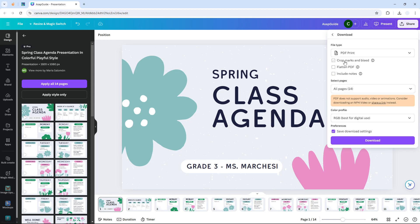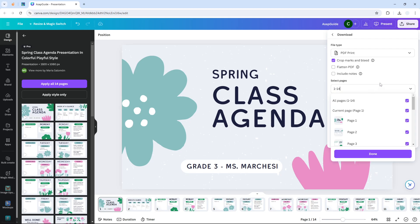There are some other settings here, and the most important one is Crop Marks and Bleed. This makes sure the slides appear fully and are not accidentally cropped by the size of the paper. You also have the option to flatten the PDF and include notes, but those are optional.